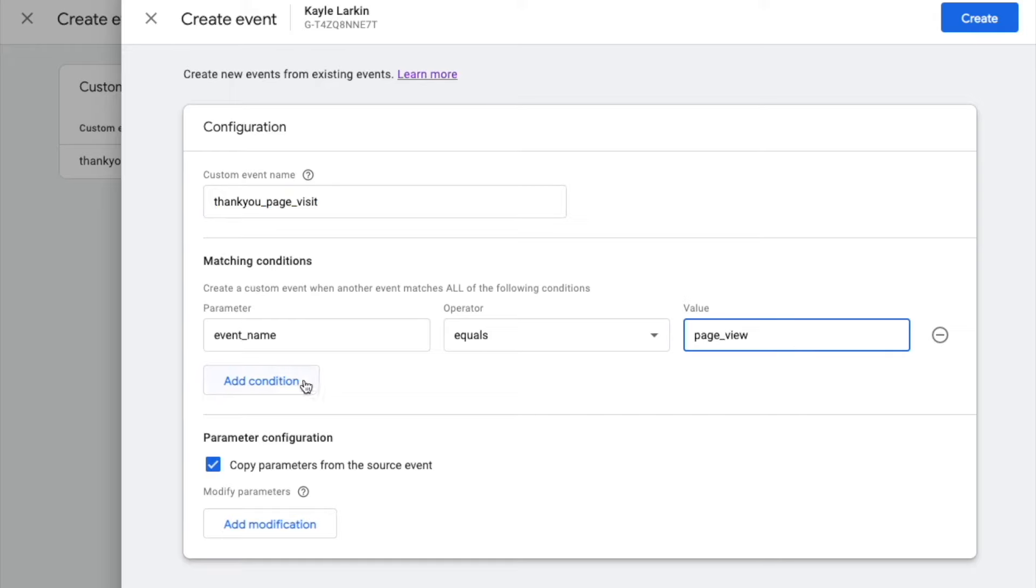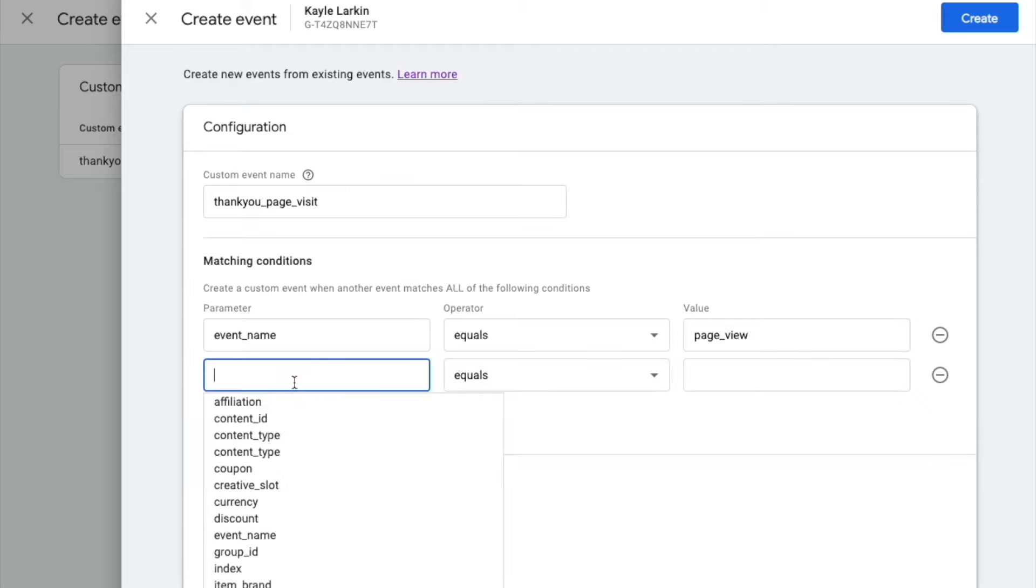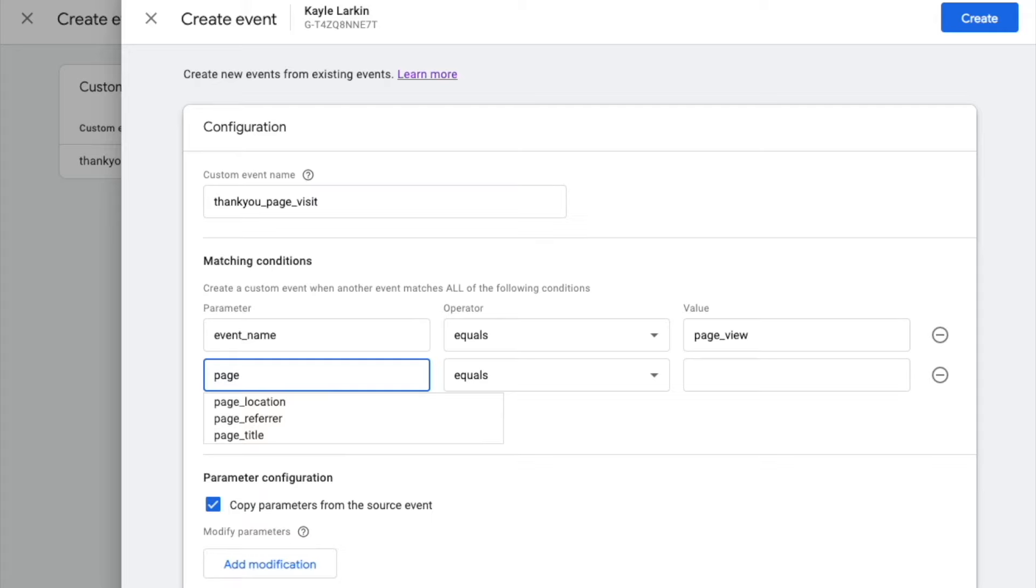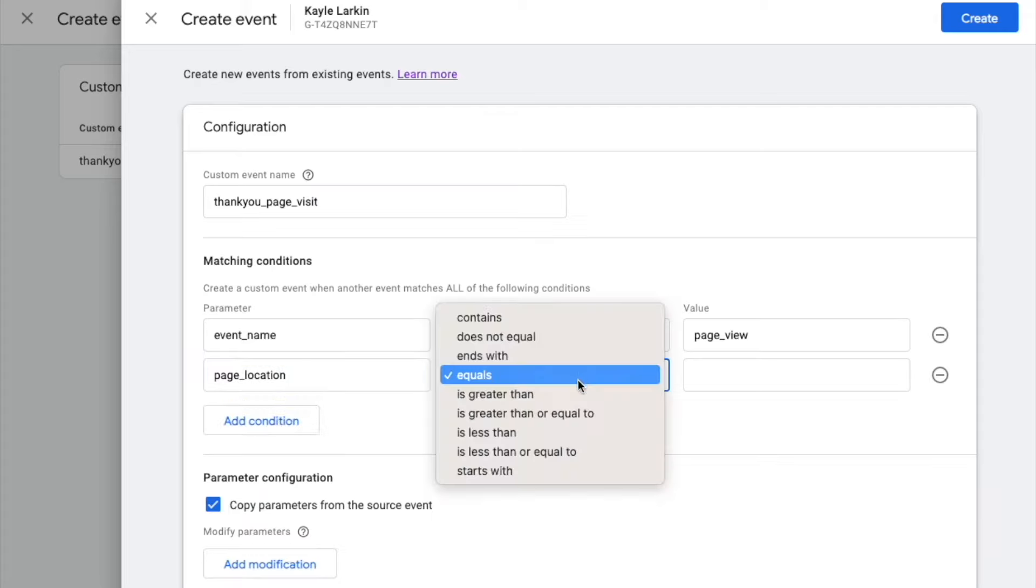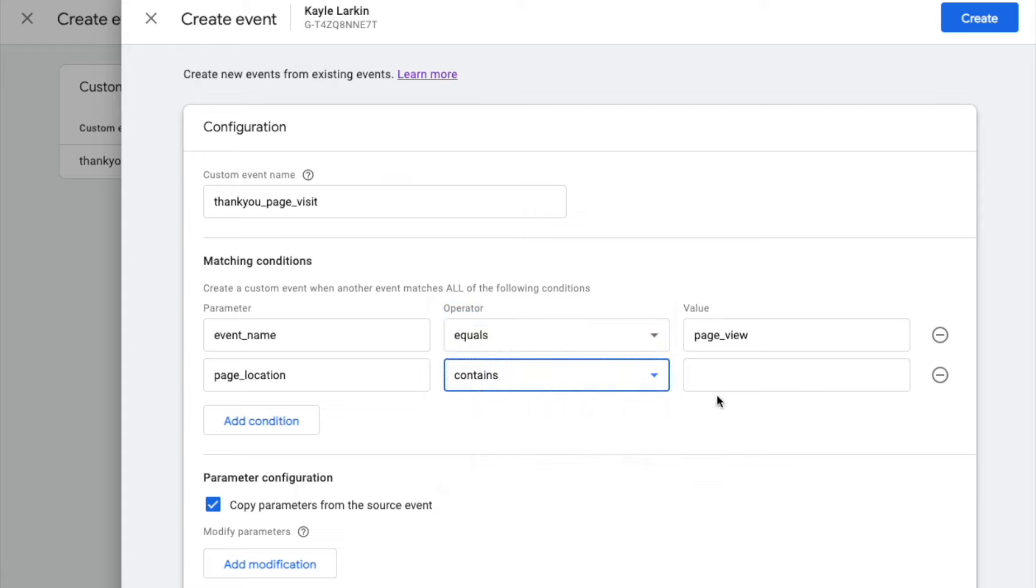We need to add a secondary condition to tell Google Analytics 4 when we want this parameter to fire. Our secondary condition is Page Location, Contains, and here you are going to enter the exact destination string of your landing page.